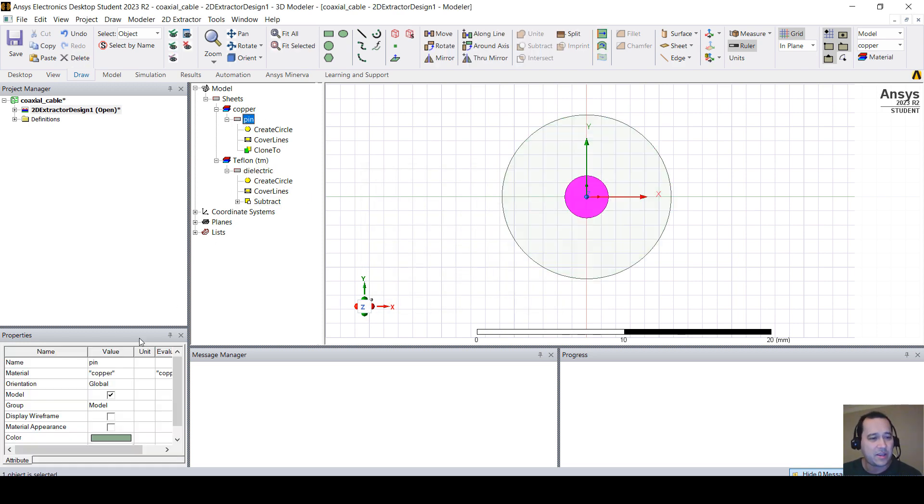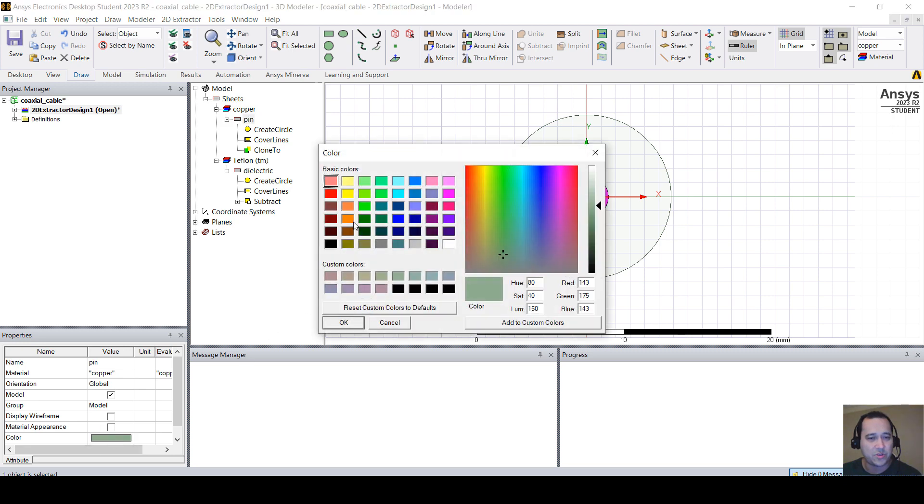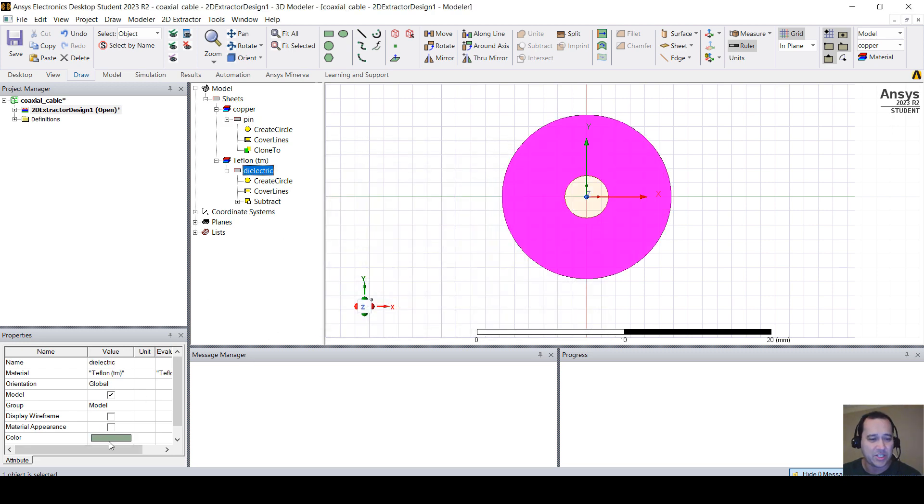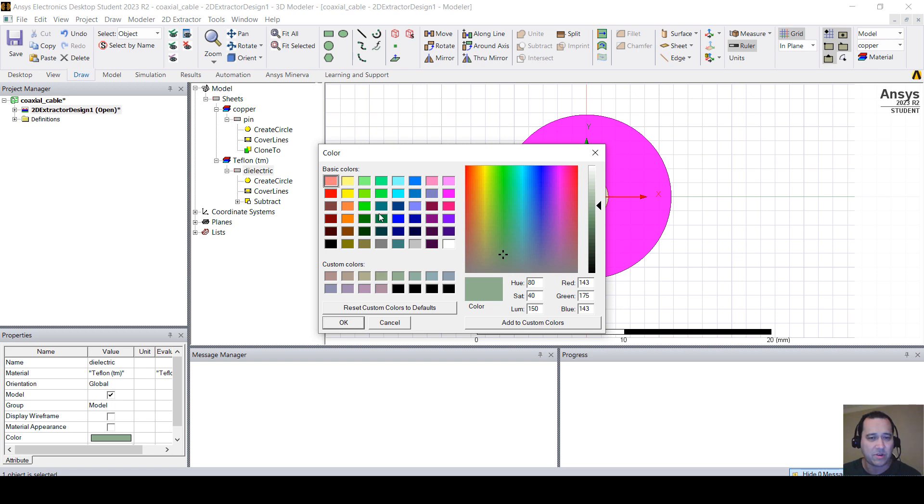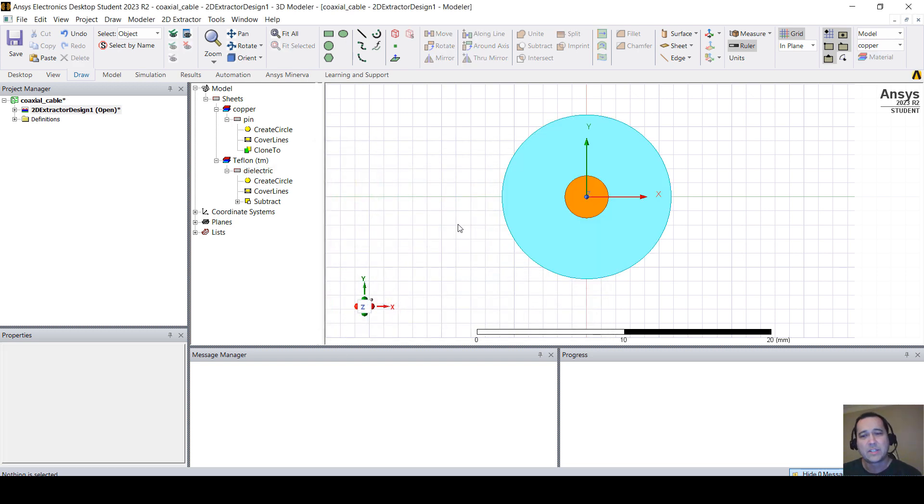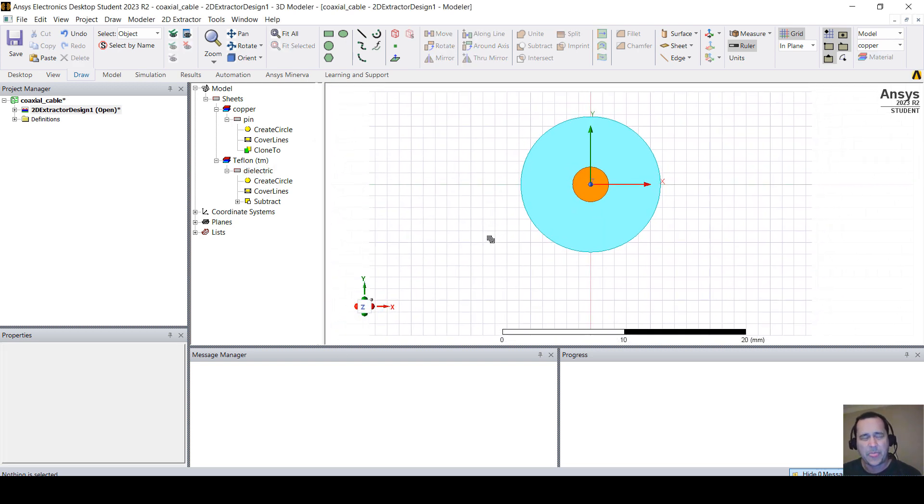You can click here on the pin, change the color to orange. Dielectric, change it to a different color, light blue, something like this.